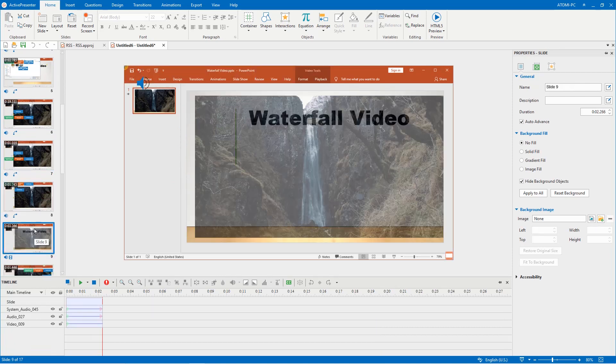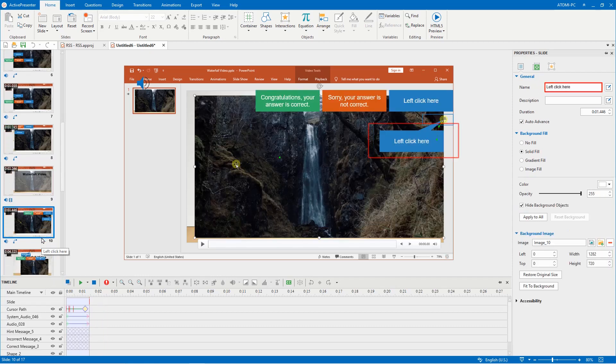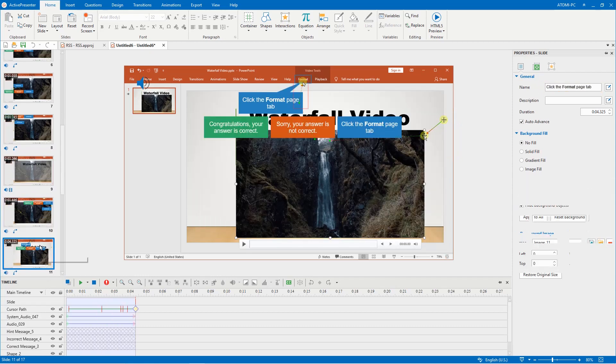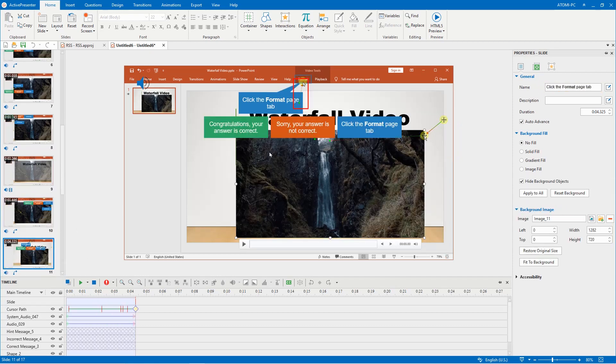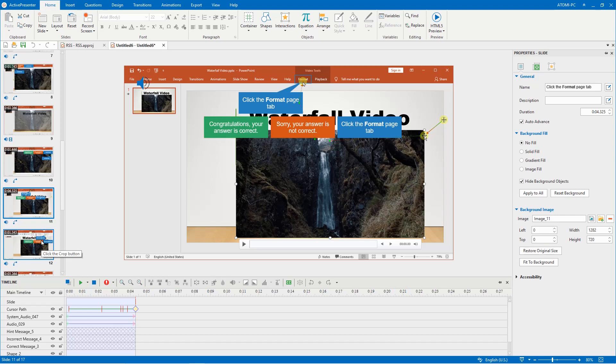ActivePresenter can automatically create slide names, smart annotations, cursor paths, mouse clicks, keystrokes, text boxes, and feedback messages. Therefore you can save yourself a lot of time and effort in the editing phase.